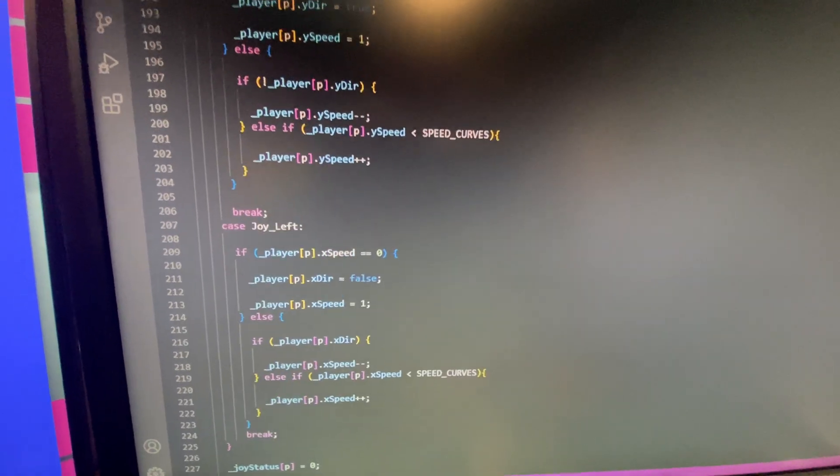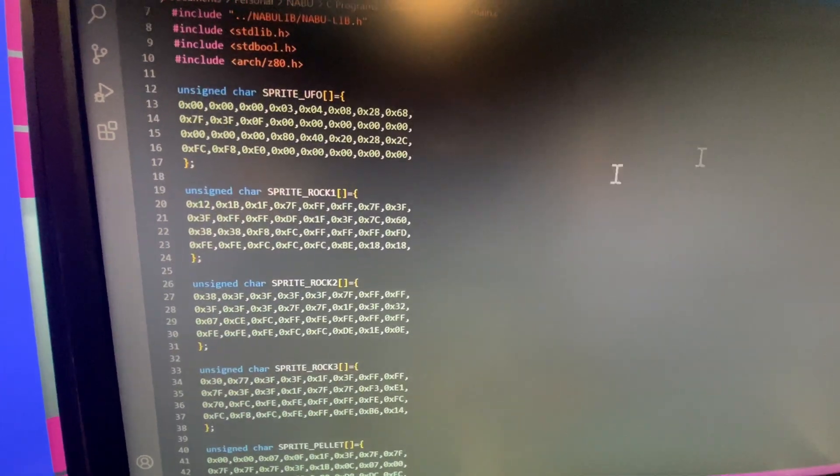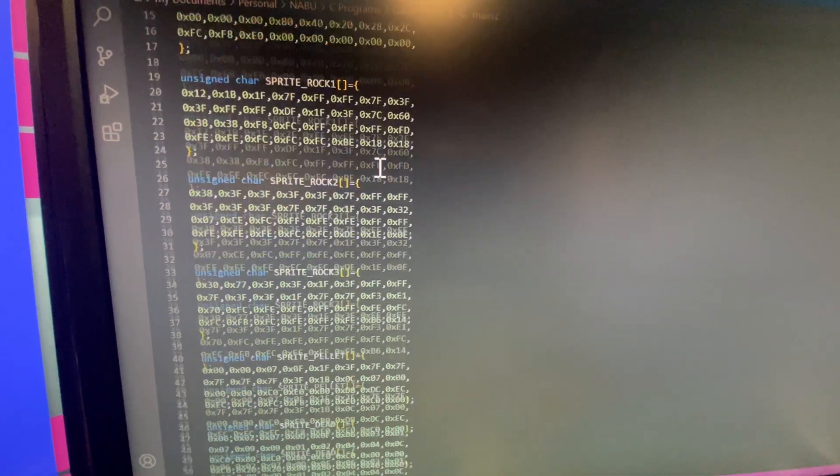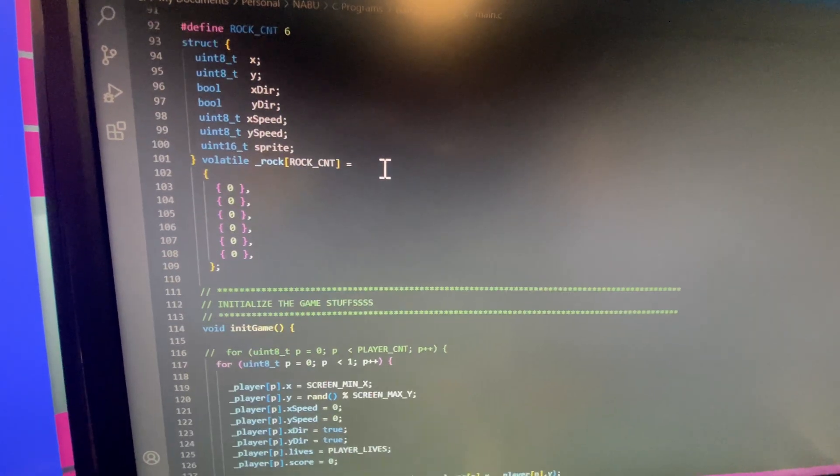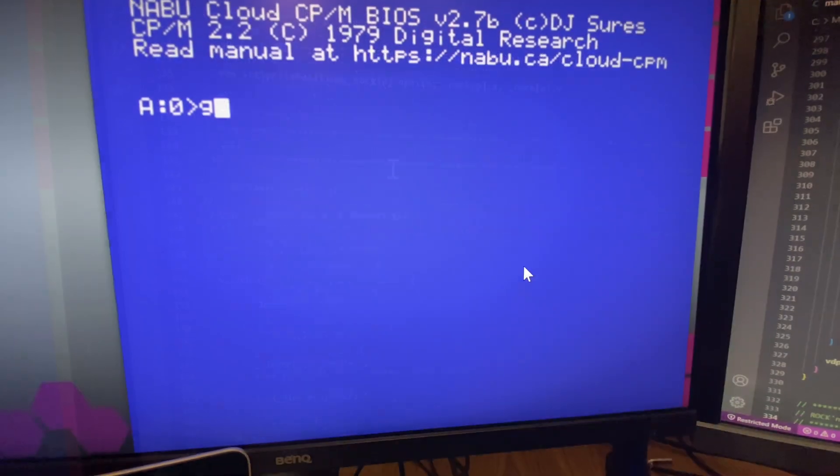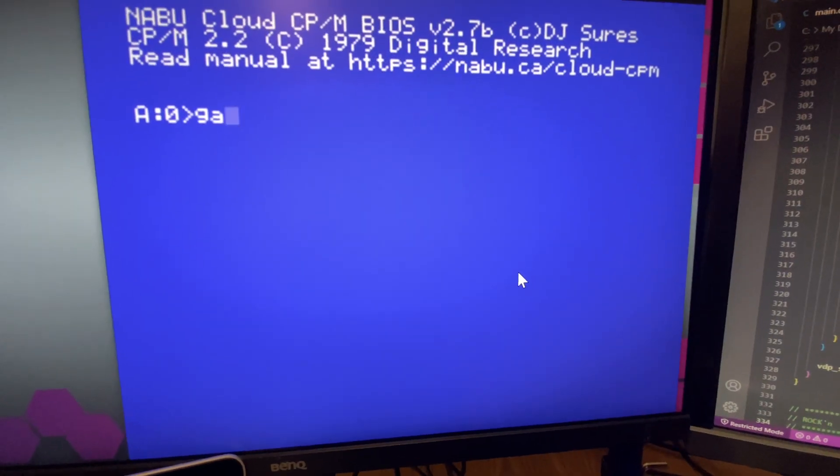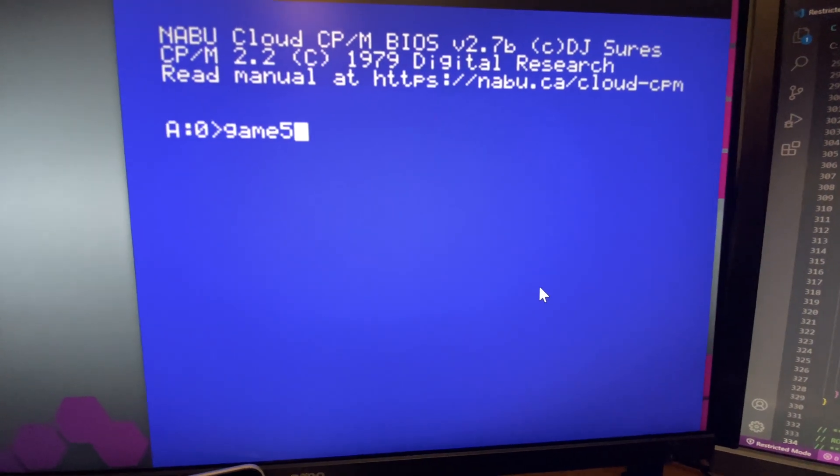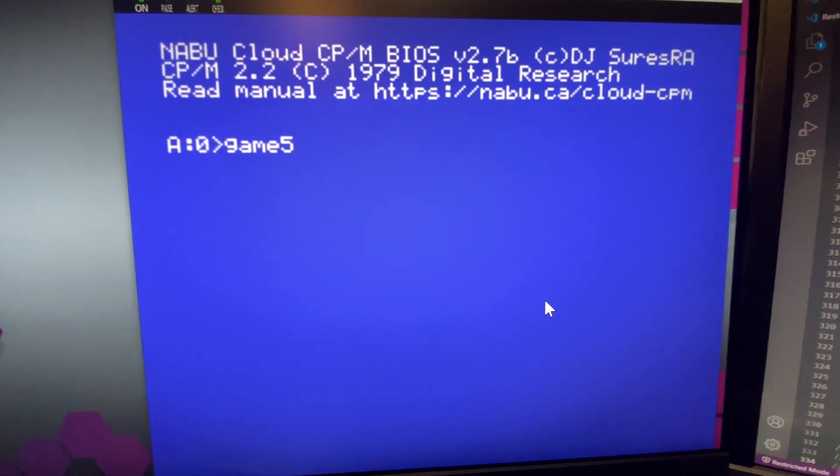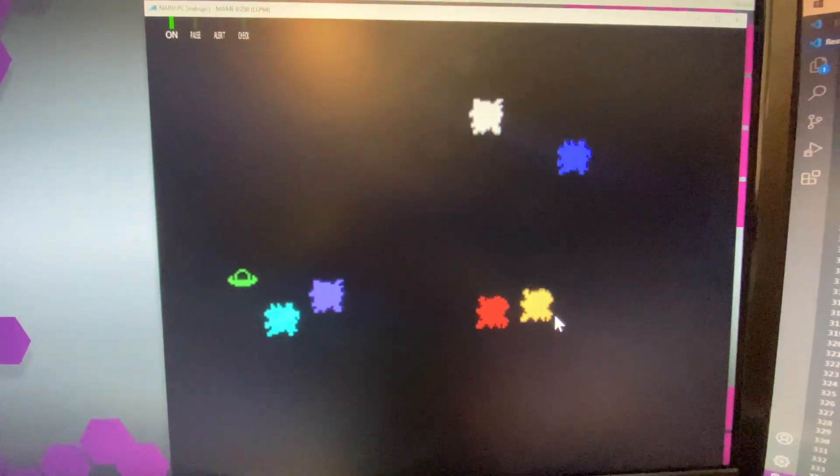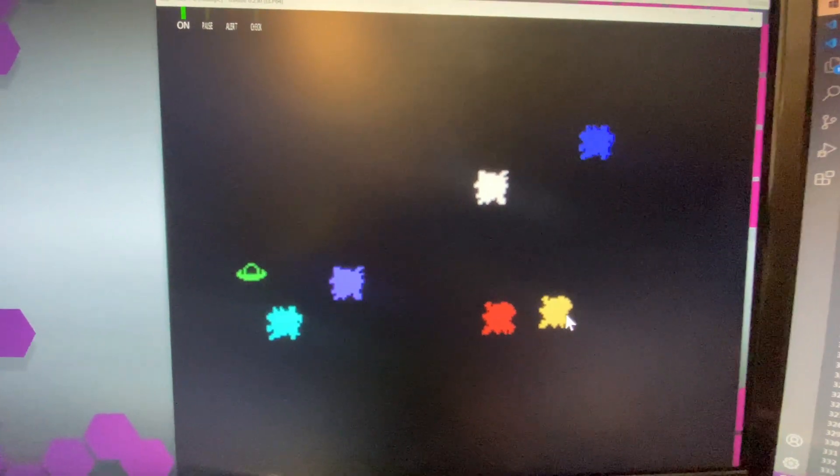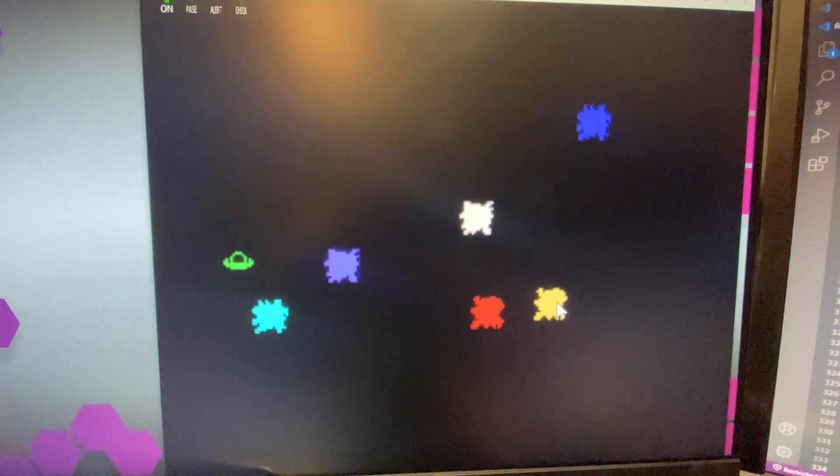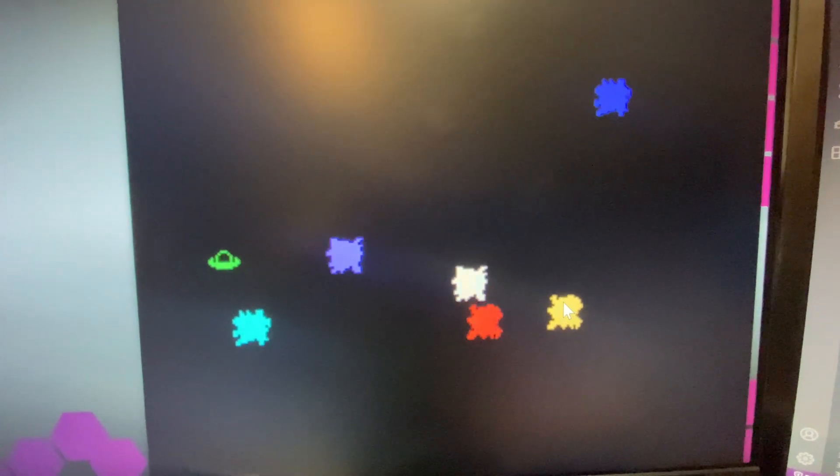Game Mania now has sprites and some physics. I'm using the MAME emulator right now just because it's a little easier and quicker. So I removed the pellets and stuff right now because this is just the physics experiment.